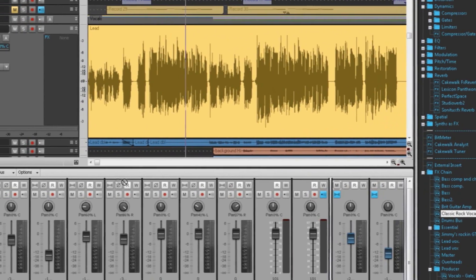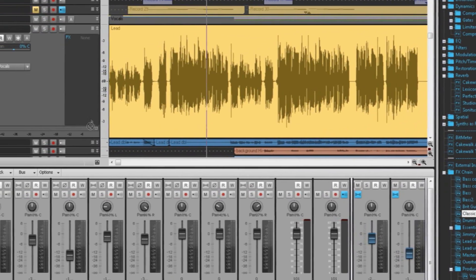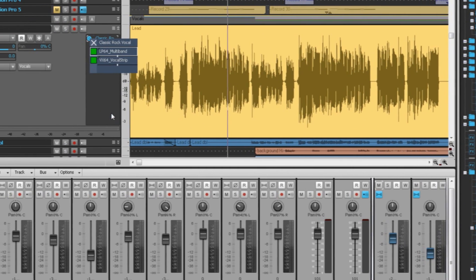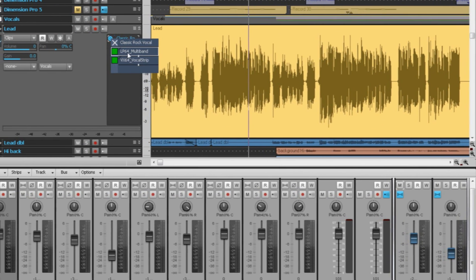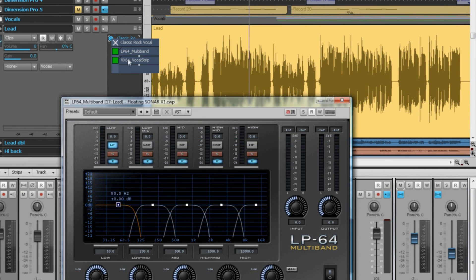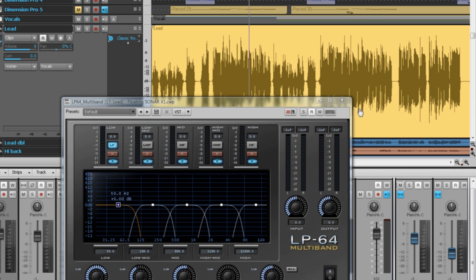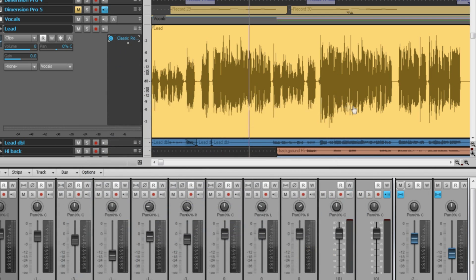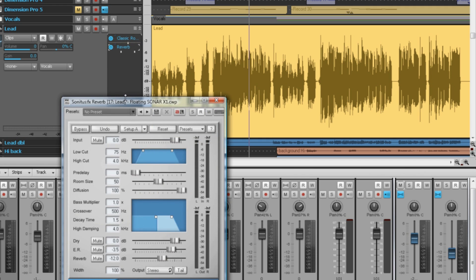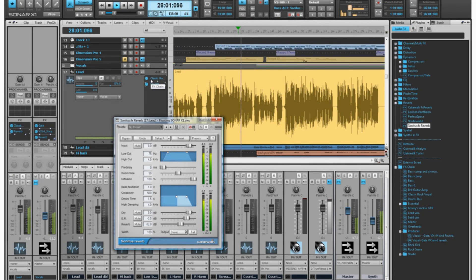With effects chains, you can create complex arrangements of multiple effects that reside in one container, and can be manipulated as a single effect. Drag and drop from the browser, drag and drop between tracks, and even drag and drop to individual clips. Effects chains can be mixed with other individual effects, preserving all the flexibility of Sonar's signal routing.